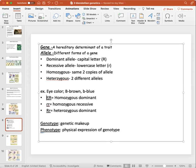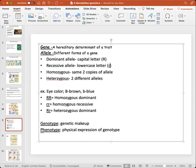An allele is a different form of a gene. You can get it in the form of a dominant allele, represented as a capital letter — it doesn't necessarily have to be R, it could be any letter representing a different gene — followed by a recessive allele, which is denoted as a lowercase letter.